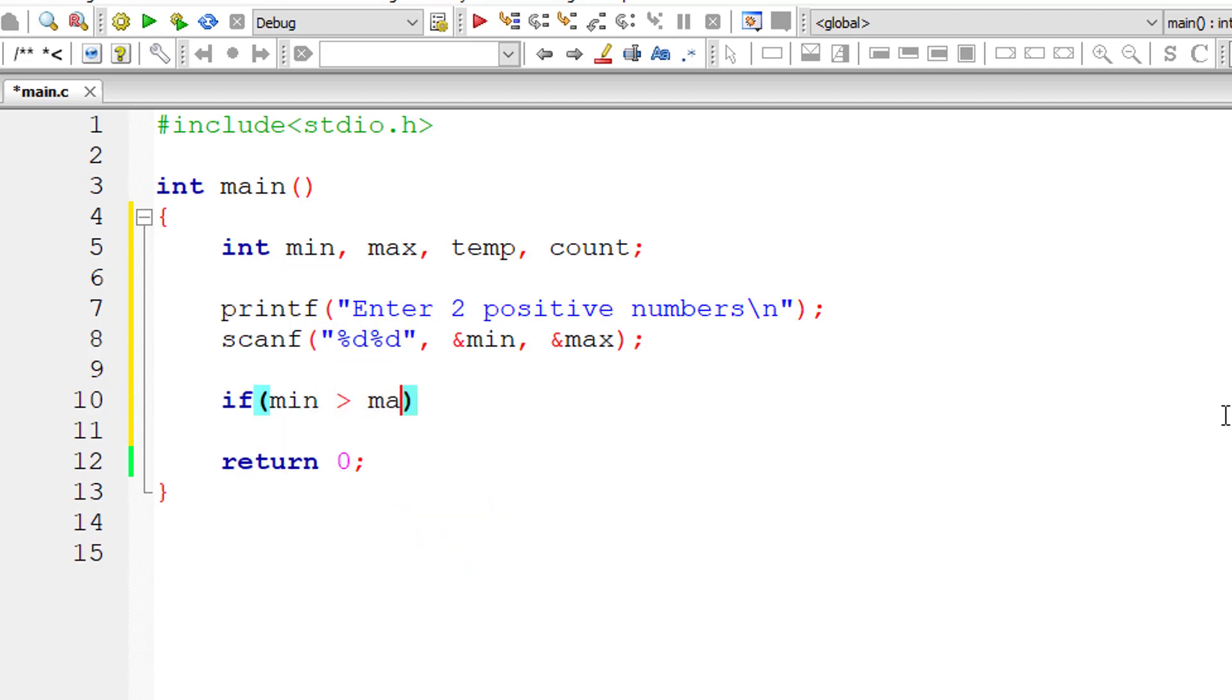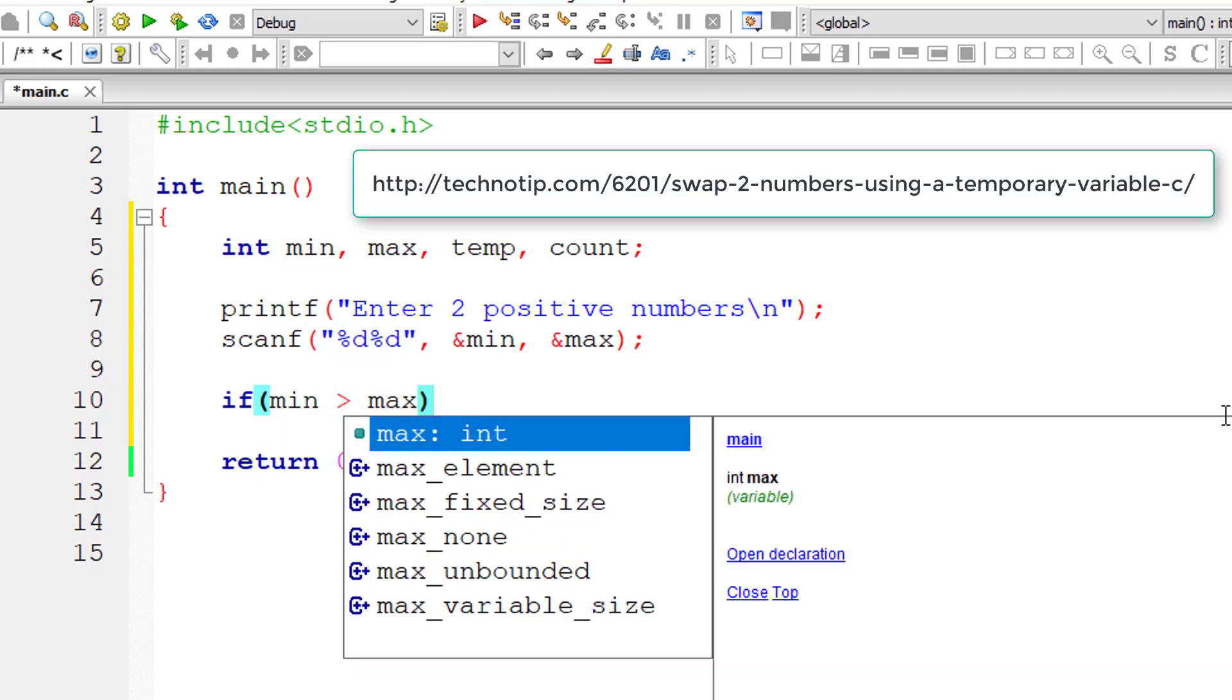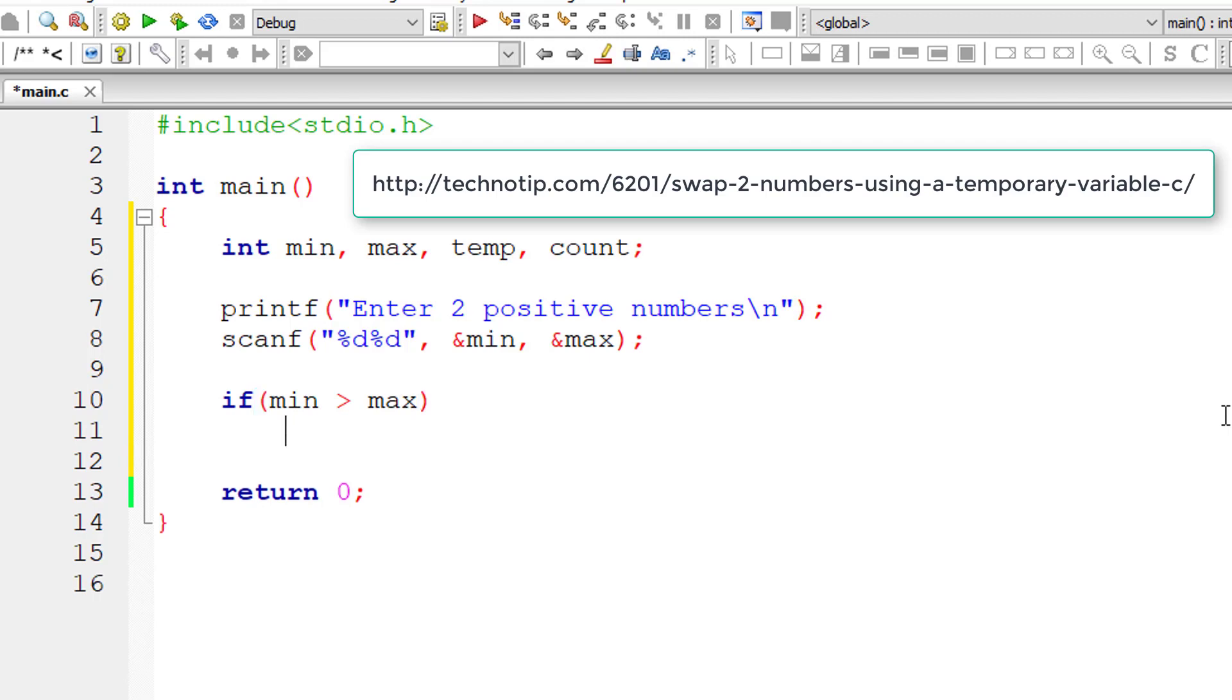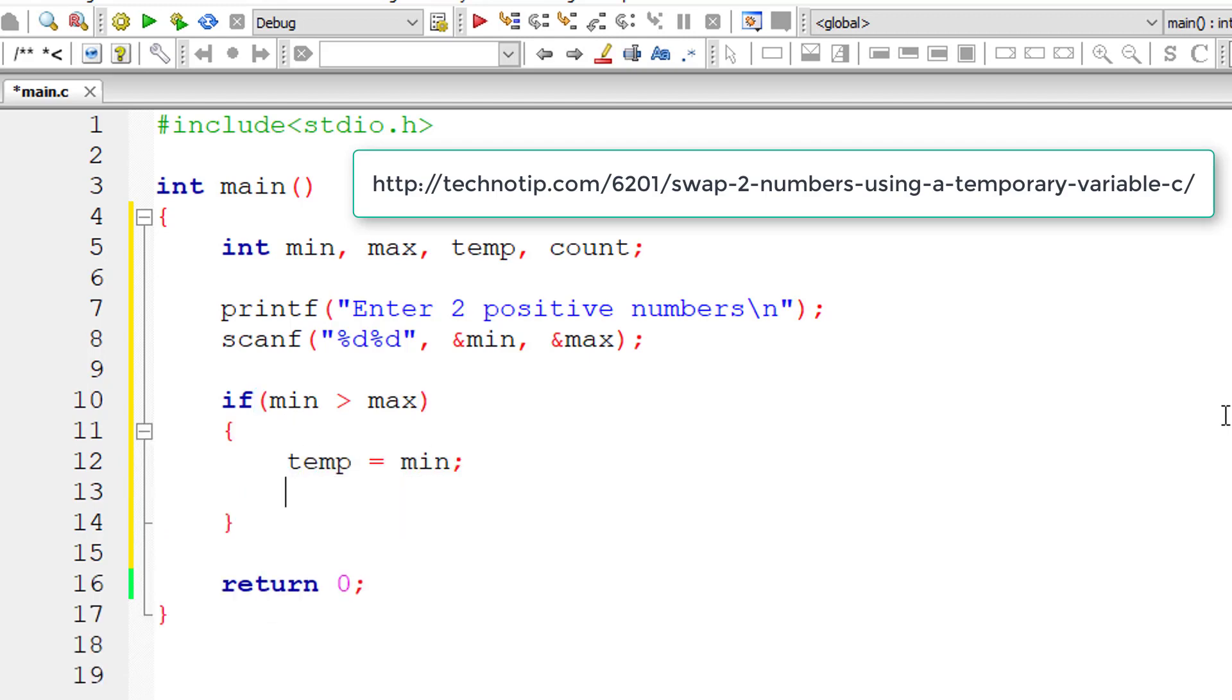So if min is greater than max, then we swap the values of these two variables using a temporary variable.